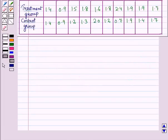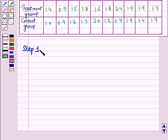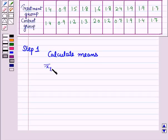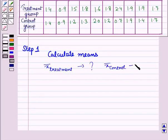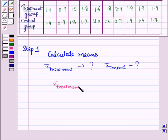To perform this experiment we first need to find the means of the control and treatment groups. In step 1 we will calculate the mean of the treatment group and the mean of the control group, and then find the difference of the means.